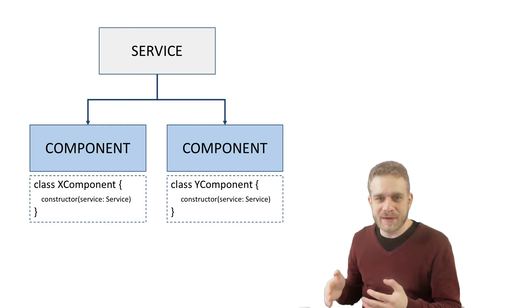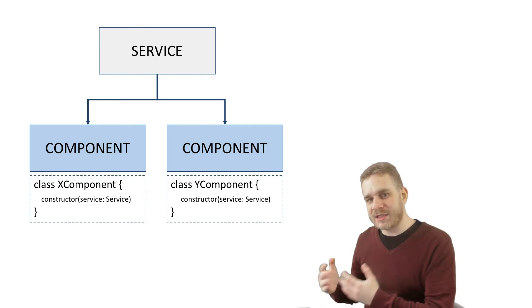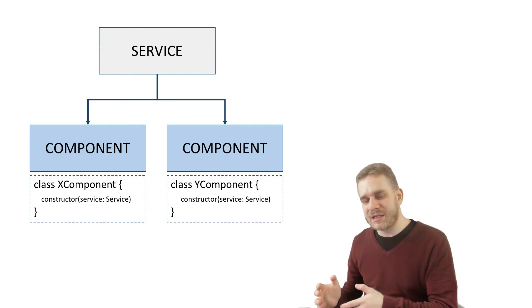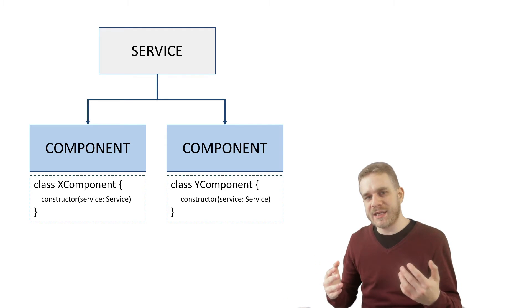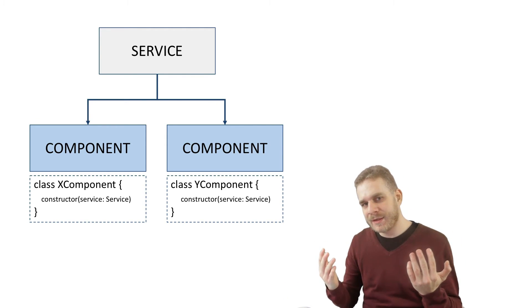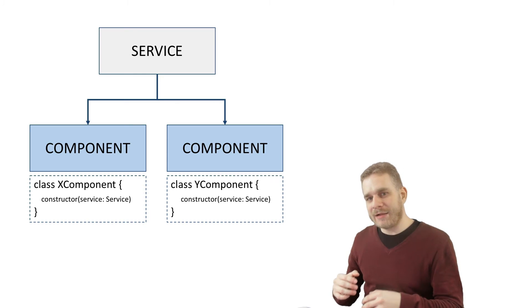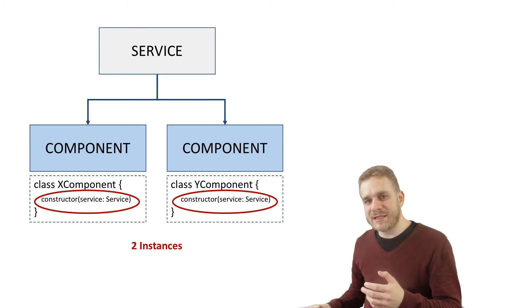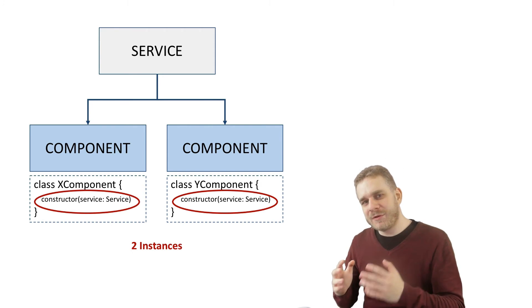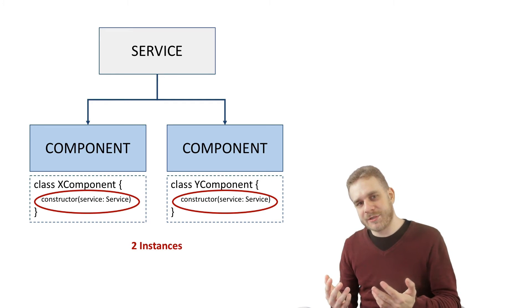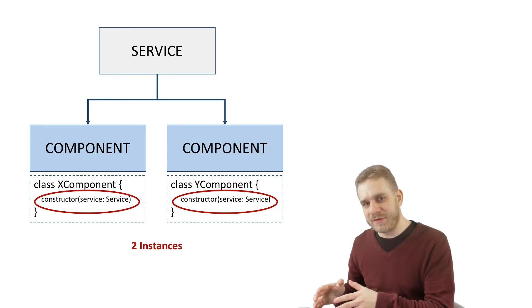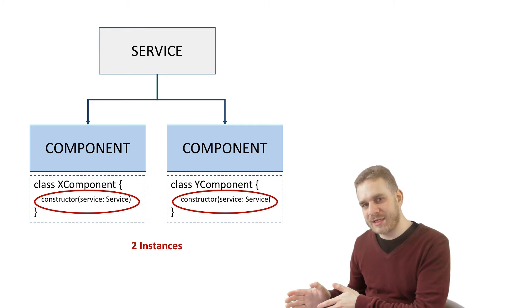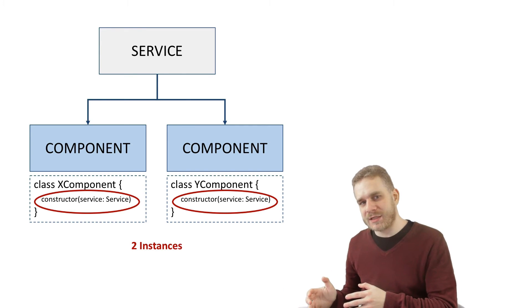It depends. In the case shown here on the slide, we have two components living next to each other. So let's say there are sibling components, right? In this case, Angular2 will create two instances. Because we will have to tell Angular2 how to create such a service, which should be injected here, in each of the components.